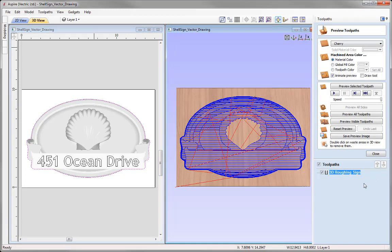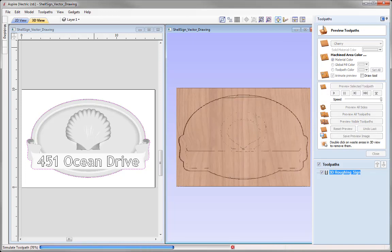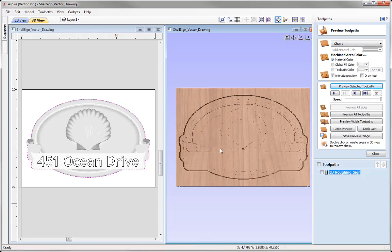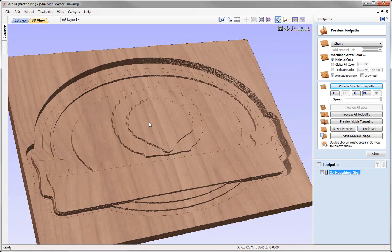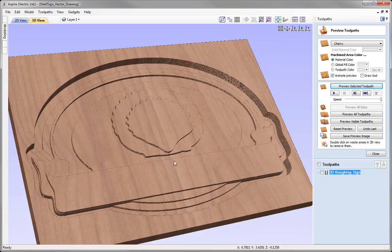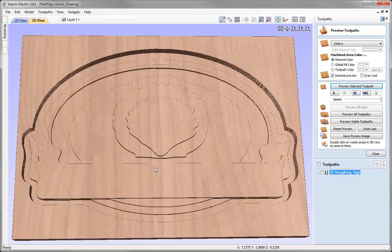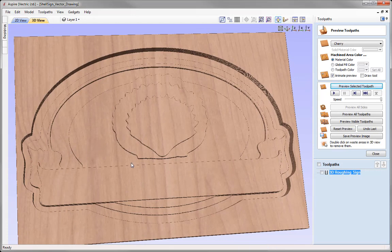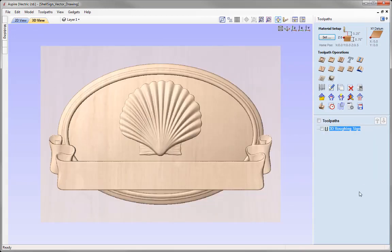This automatically opens the preview toolpaths form. We can see the toolpath represented by blue lines in the 3D view. To get a more accurate representation, we preview the toolpath — it simulates how we'd see that on our machine. Maximizing the 3D view, we can see those steps in there. This is pretty much an exact idea of what we'll see when we cut this on the CNC. Let's put that in Z and close that down.